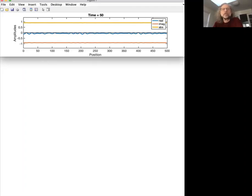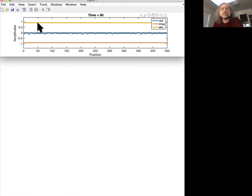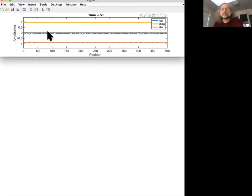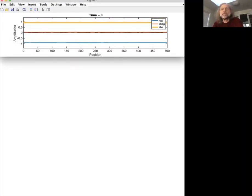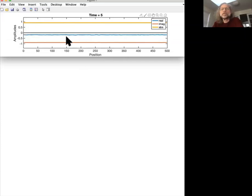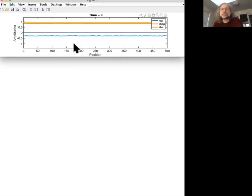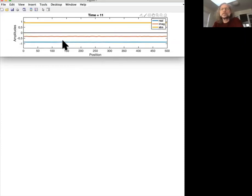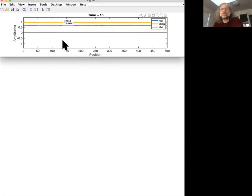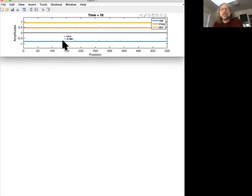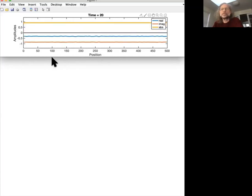Let's start in the regime where we're in this Benjamin-Feir unstable regime. Here what you see is the magnitude of the complex amplitude and the real and imaginary parts. Let's just run it and see what happens. So I applied a small perturbation so the amplitude is not completely constant. Let's see what happens with those.